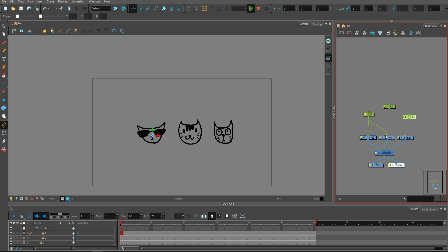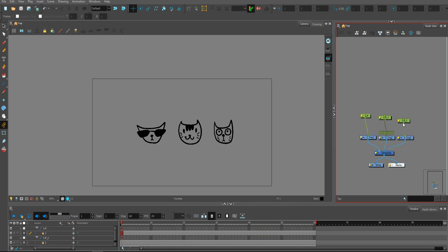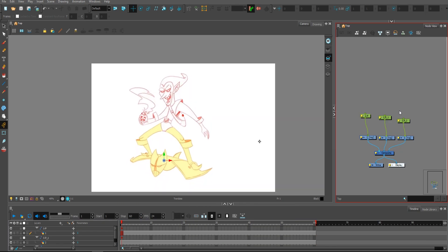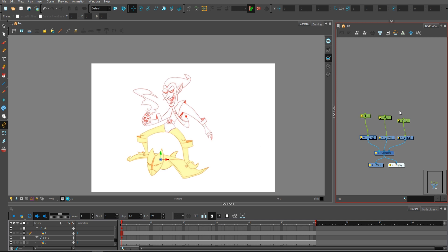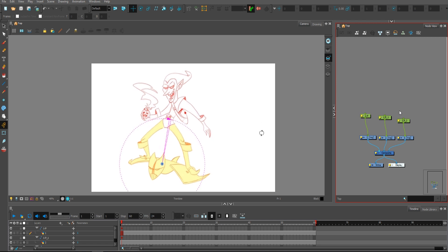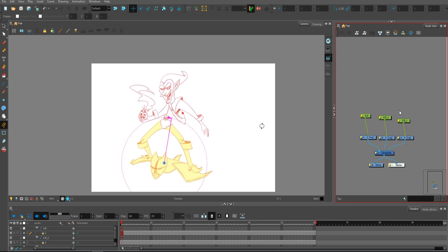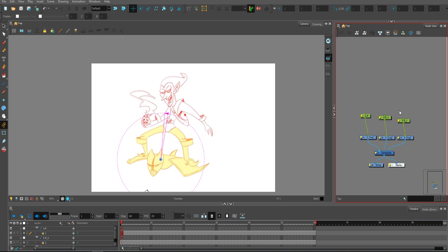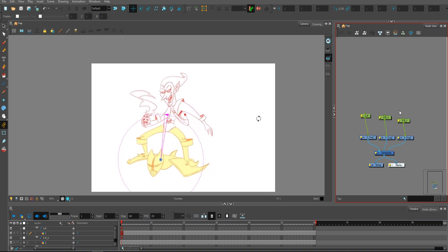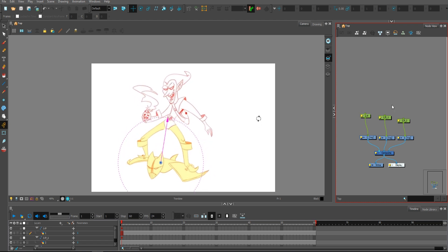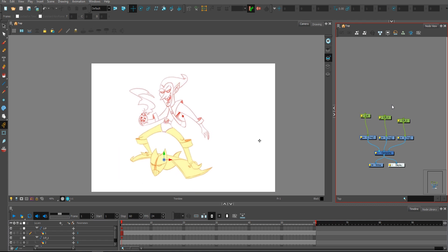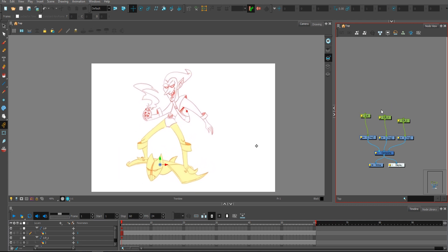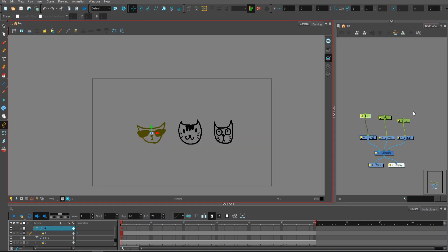Last thing that I'm doing sometimes, very rarely in Toon Boom Harmony - you could see it in my Green Goblin animation, where I moved the board and the body was moving differently than the board. But I did this by using one peg and I just reversed the coordinates, or as I'm calling it, I sandwiched this duplicated peg.